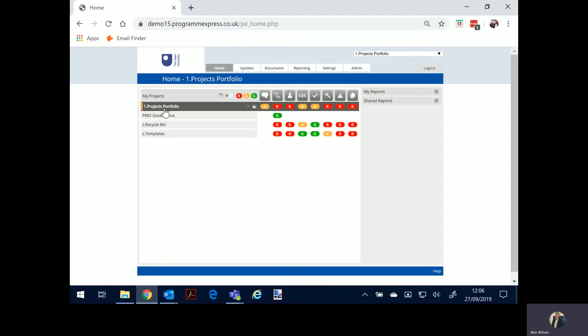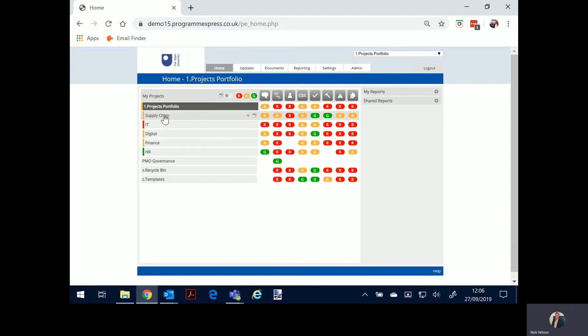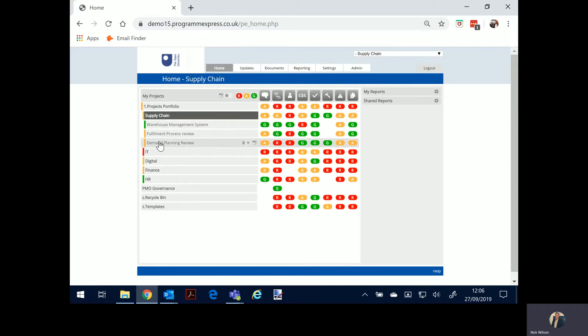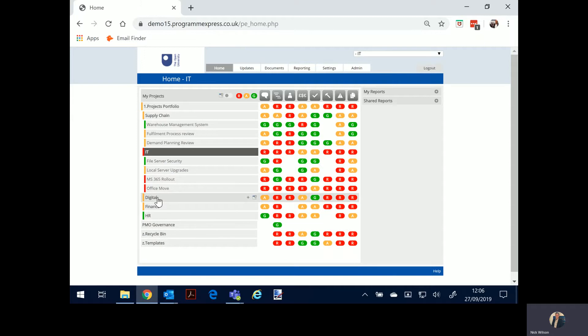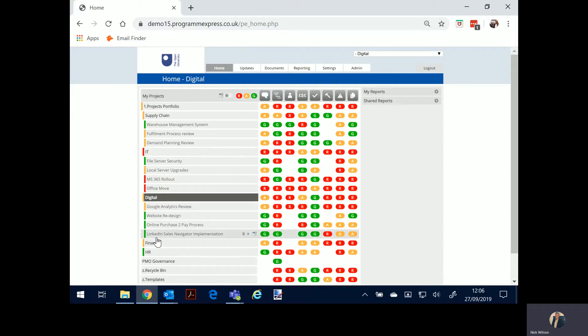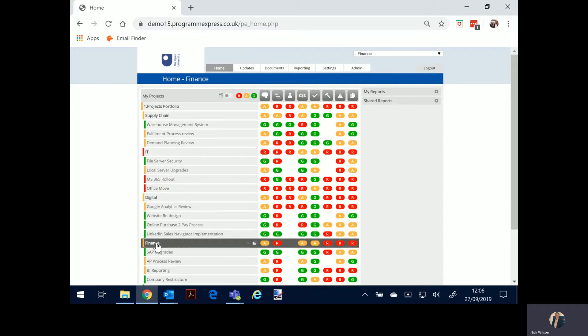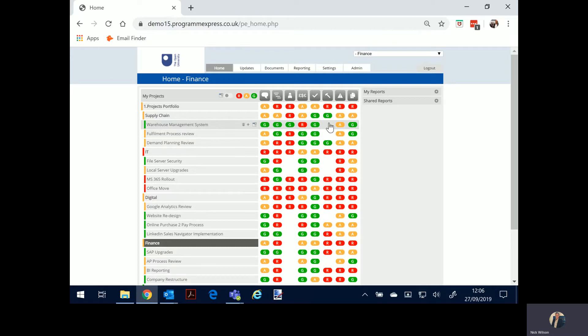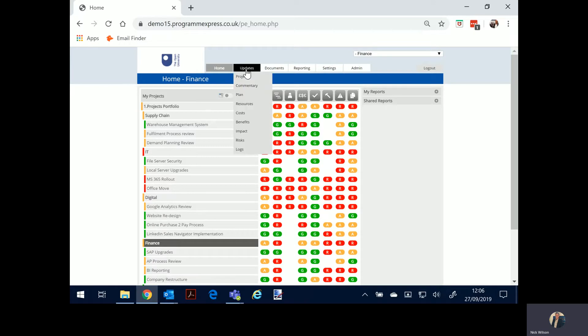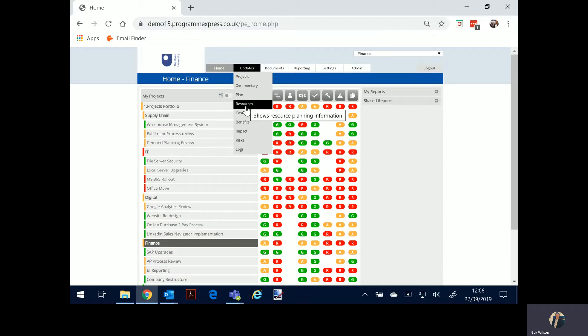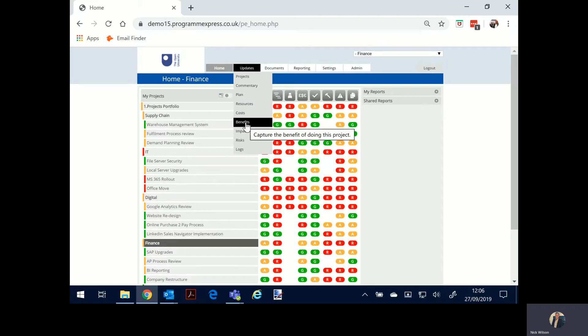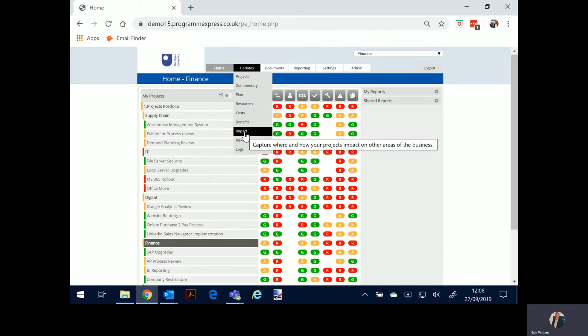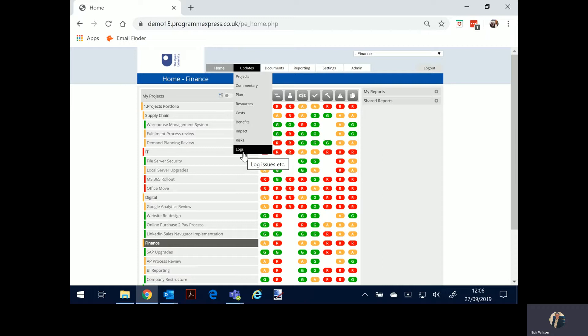So just a demonstration structure you'll see here under the portfolio we've got some programs of activity and underneath that we have projects. From this screen you've got easy visibility of all the projects and the red amber green status broken down by the modules shown here as icons but replicated here through the updates tab as commentary, planning, resource management, cost management, benefit realisation, impact management, risk registers and logs which are issues, actions, decisions or whatever you want to configure.